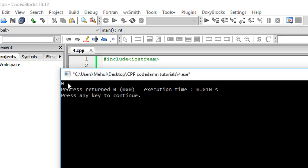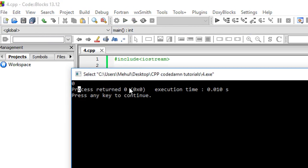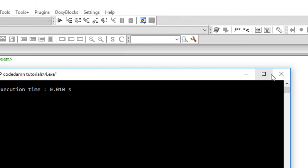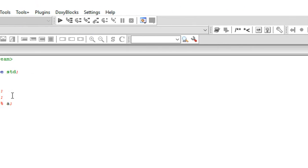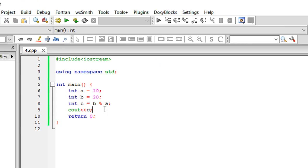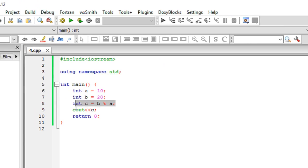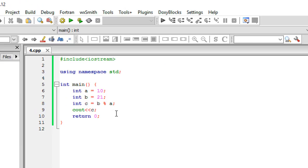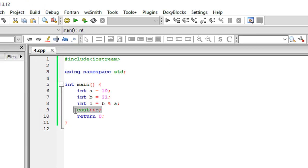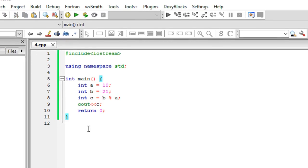Obviously we would get 0 as output, because when 20 is divided by 10 the quotient is 2 and the remainder is 0. But let's just change it to 21.